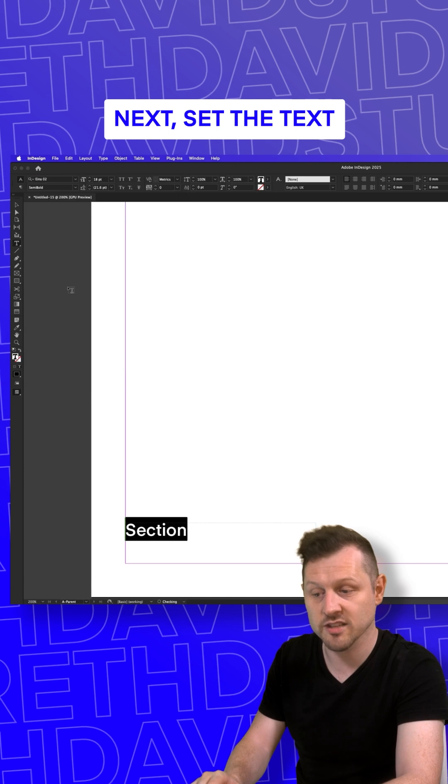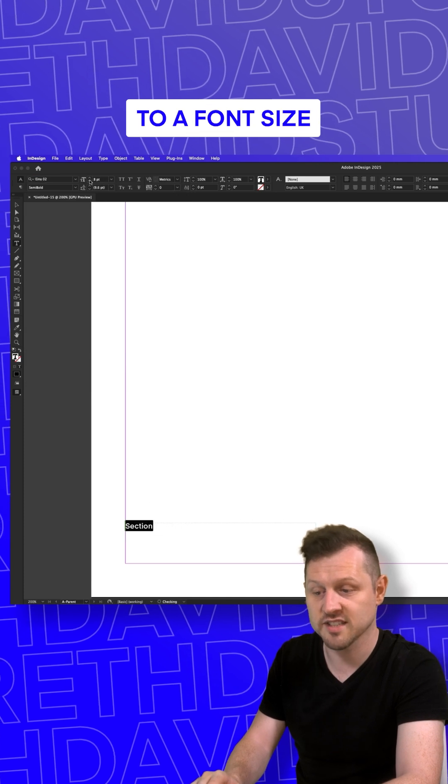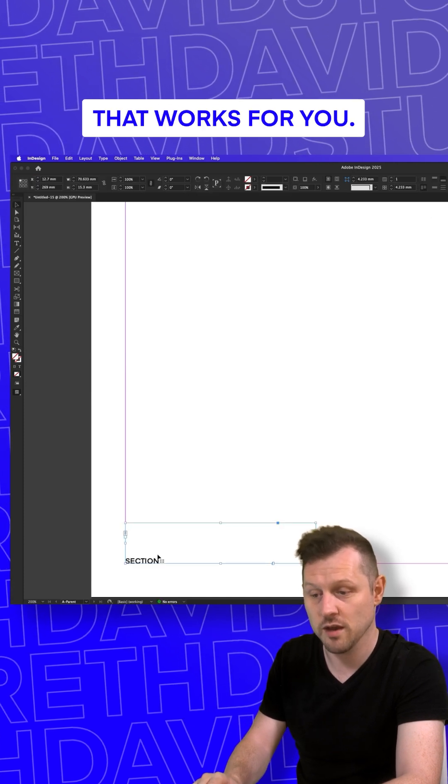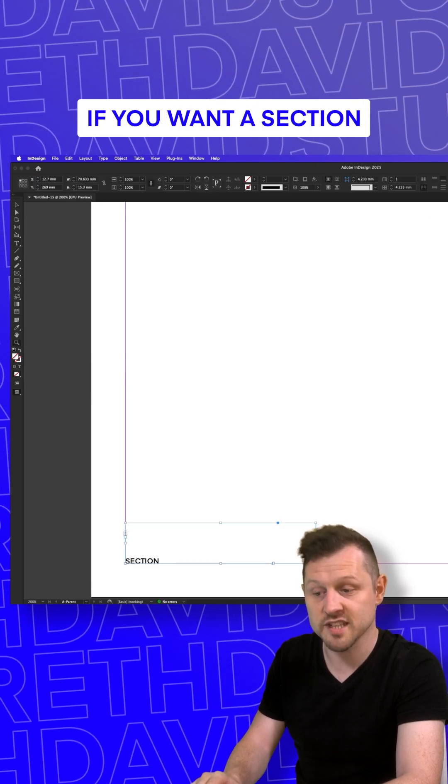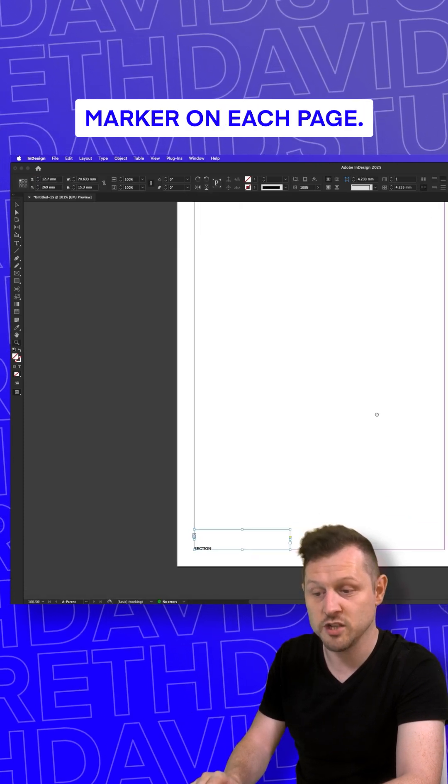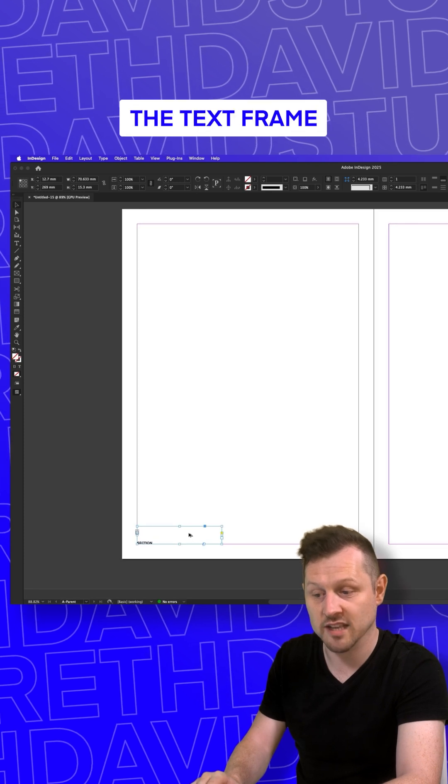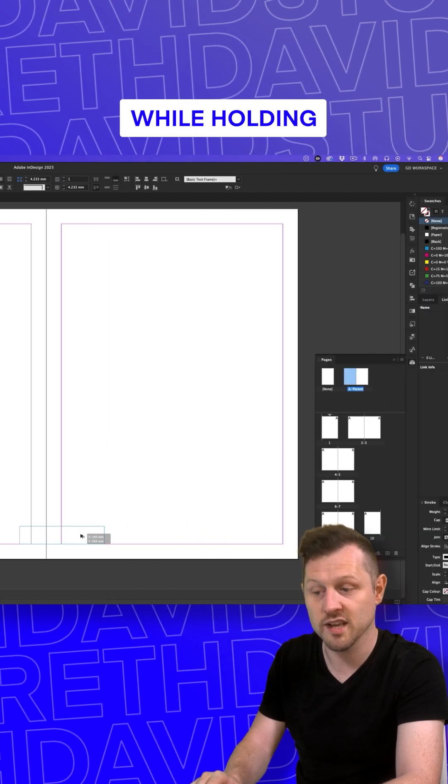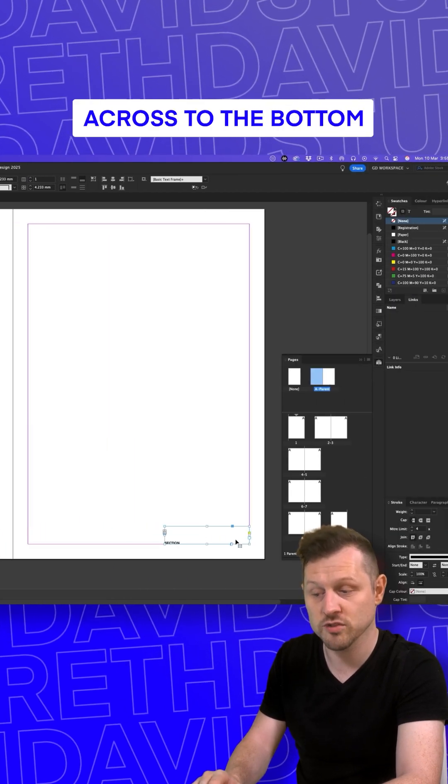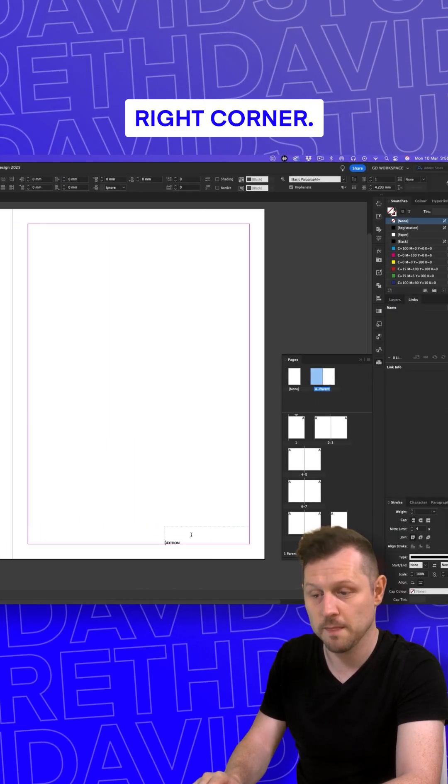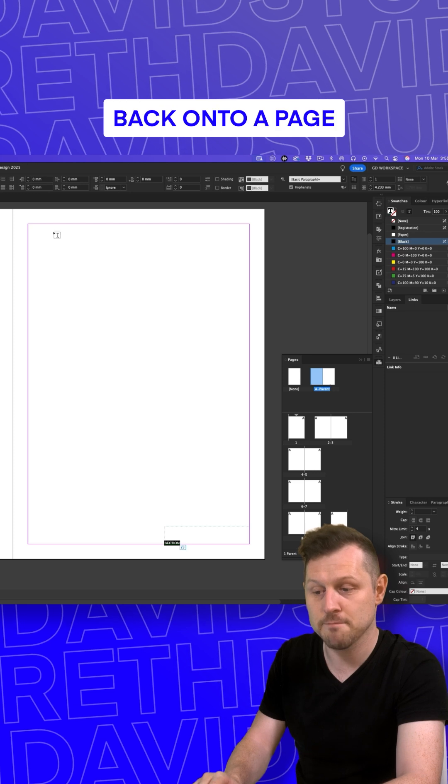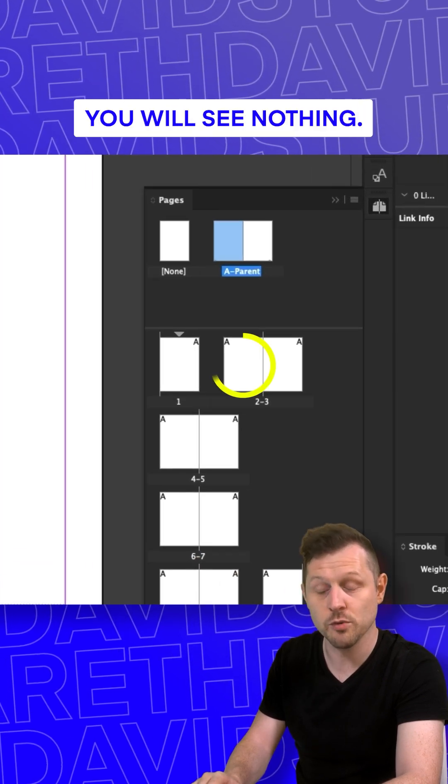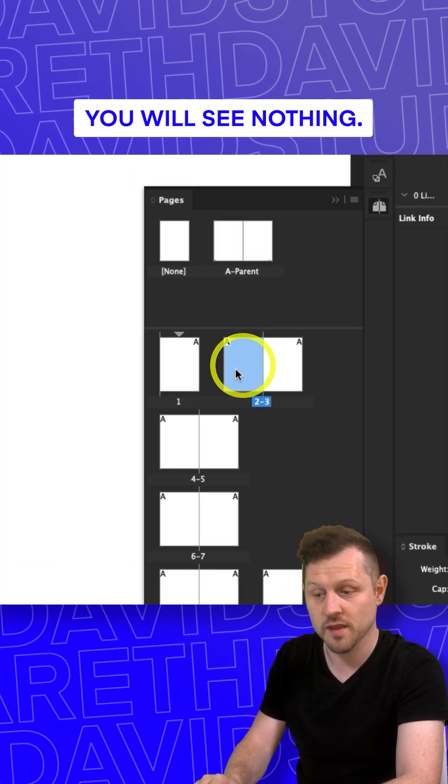Next, set the text to a font, size, and alignment that works for you. If you want a section marker on each page, click and drag the text frame while holding Alt plus Shift across to the bottom right corner. Double click back onto a page in the pages panel, and for now you will see nothing.